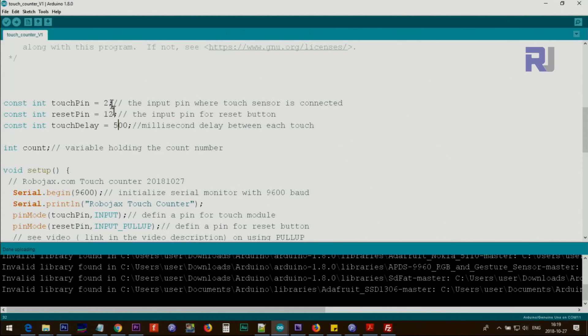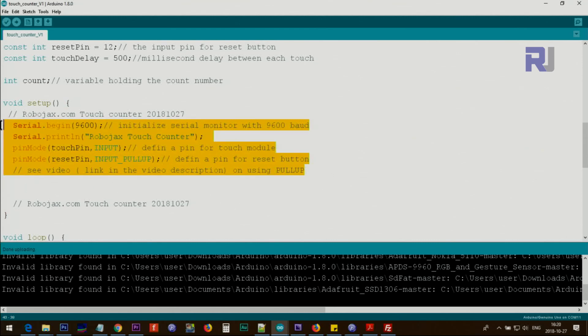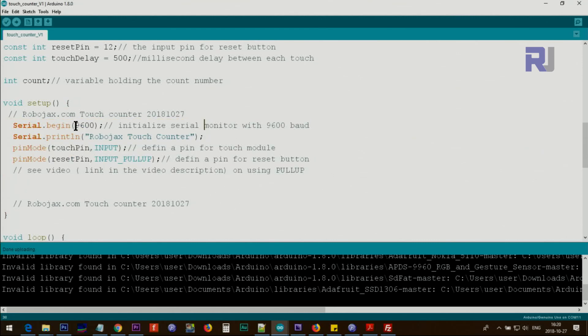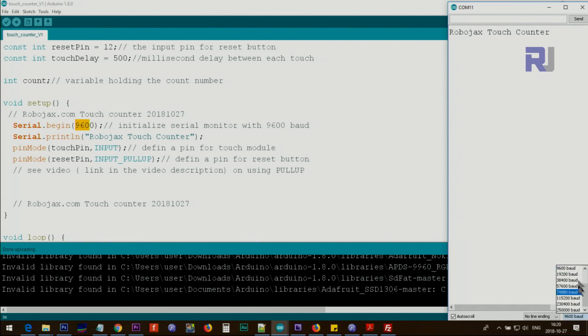This variable count is for internal count - you don't change it. Inside the setup which starts from here to here, this code will run only once. We will initialize the serial monitor. If I click here, this 9600 that you see is the value that is set here.